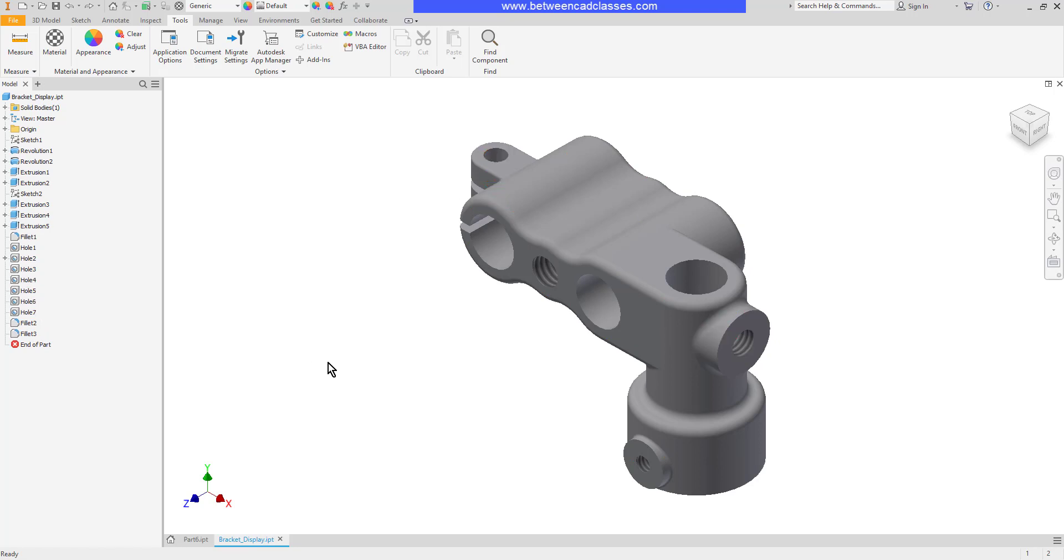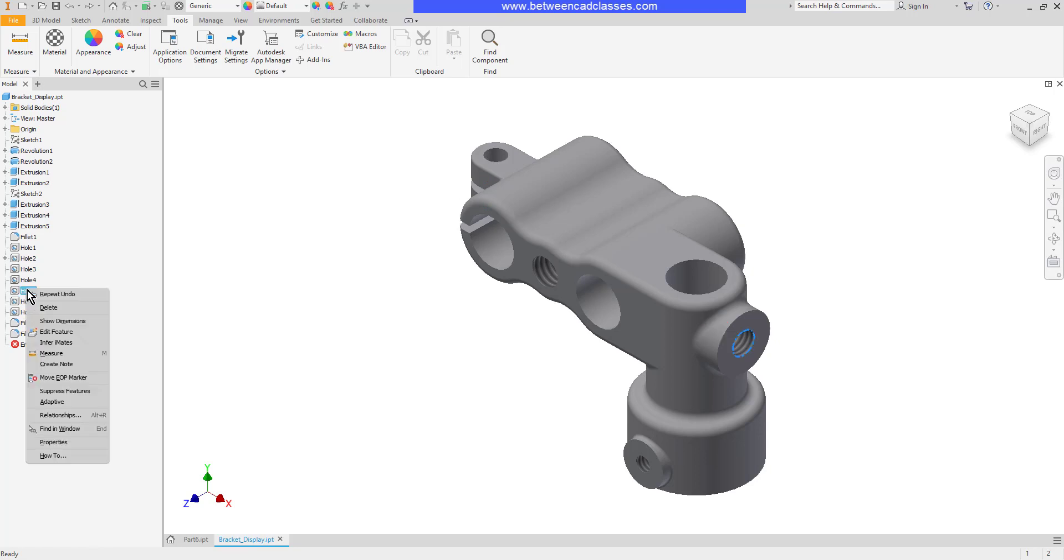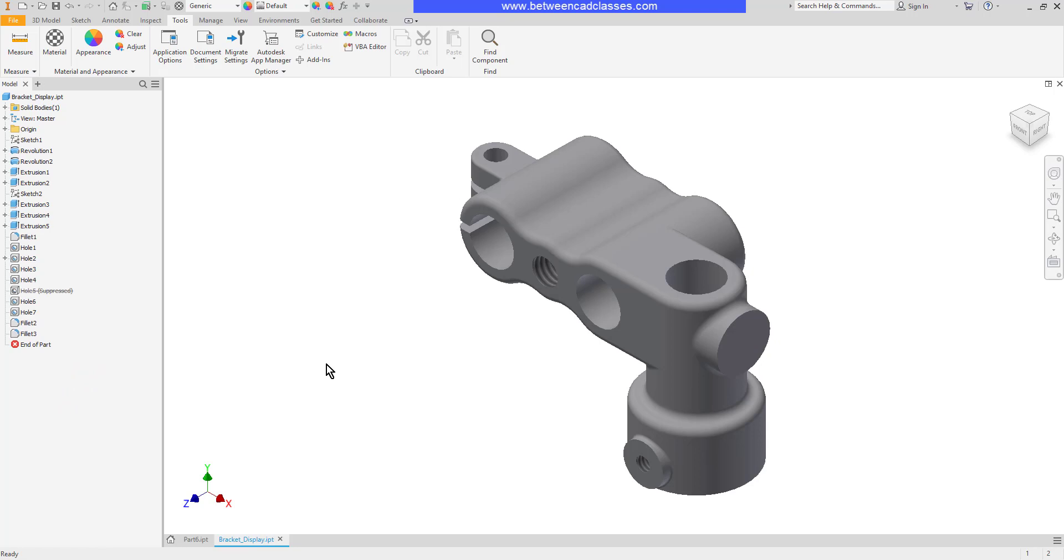For example, if I did not want to display this threaded hole here I'll find it over here in my model tree, looks like it's hole five. I can right click on it and choose suppress features. As you can see it now has a line through it in the model browser, says it's suppressed and it no longer appears in the model.